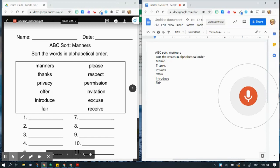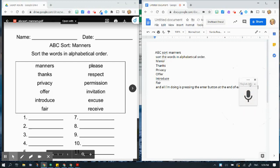And all I'm doing is pressing the enter button at the end of each line. I can also punctuate as I go.